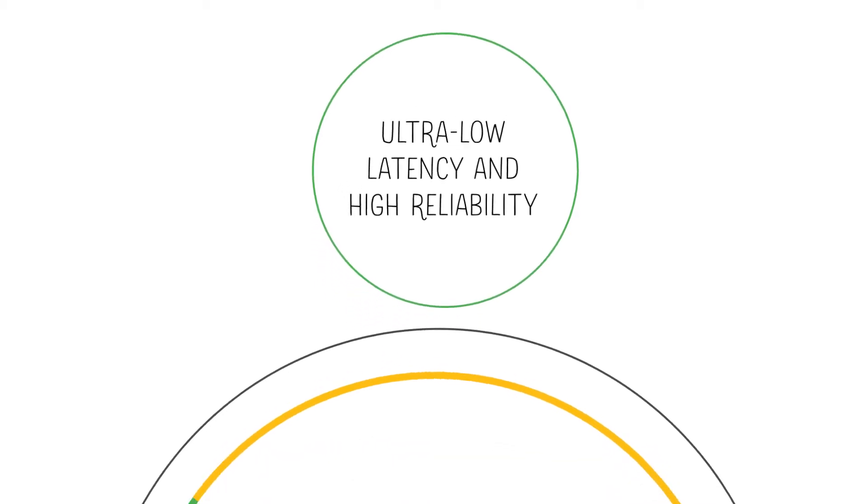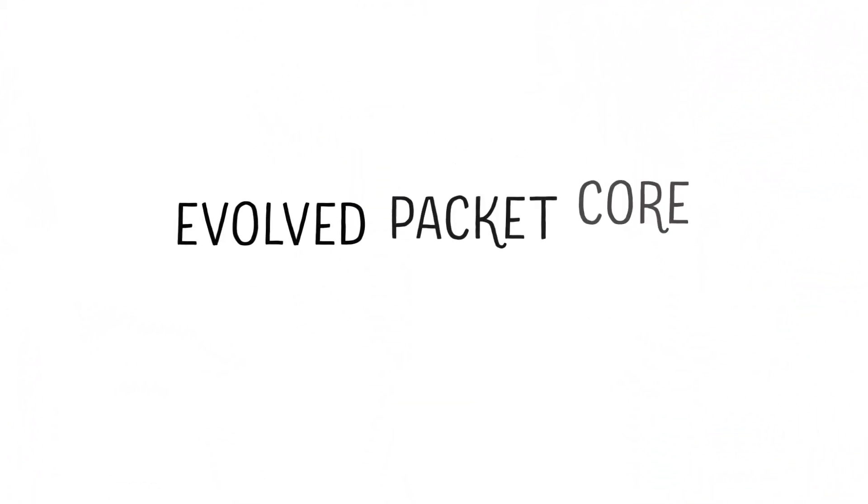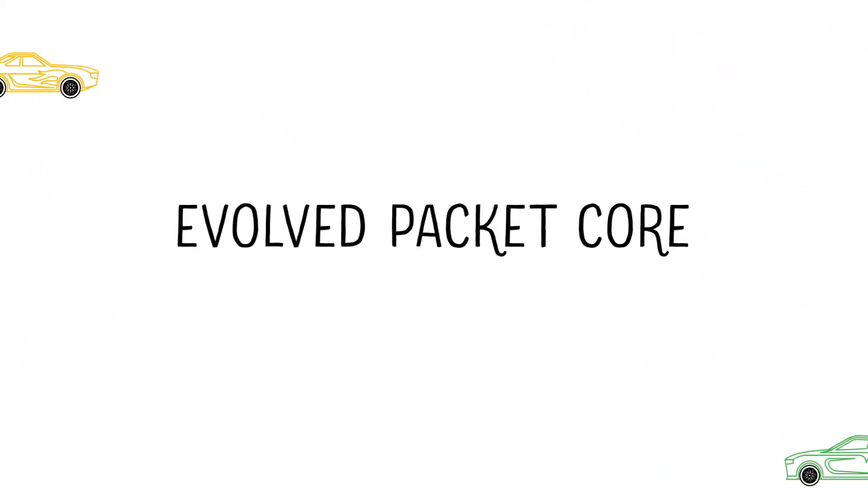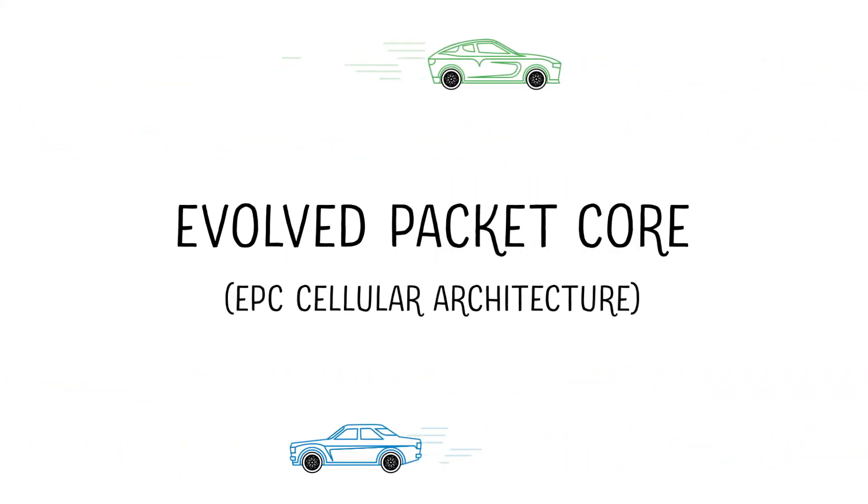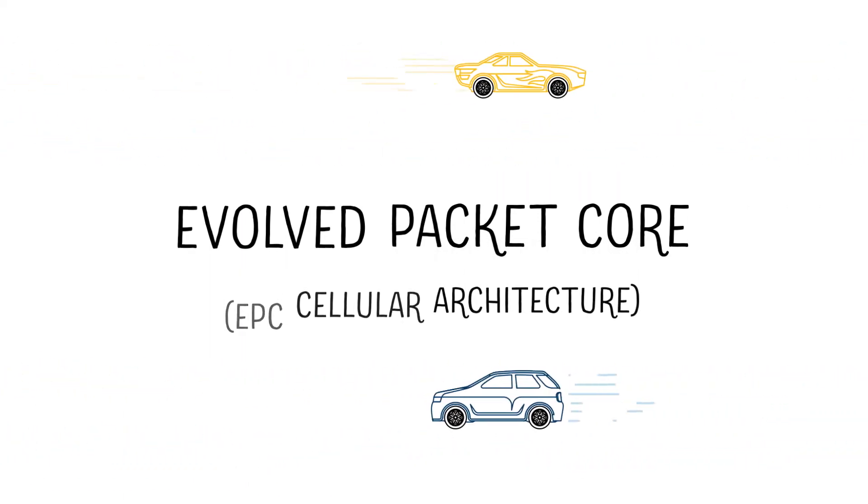And 5G in turn relies on several underlying technologies. The evolved packet core or EPC cellular architecture to support mobility and service roaming.